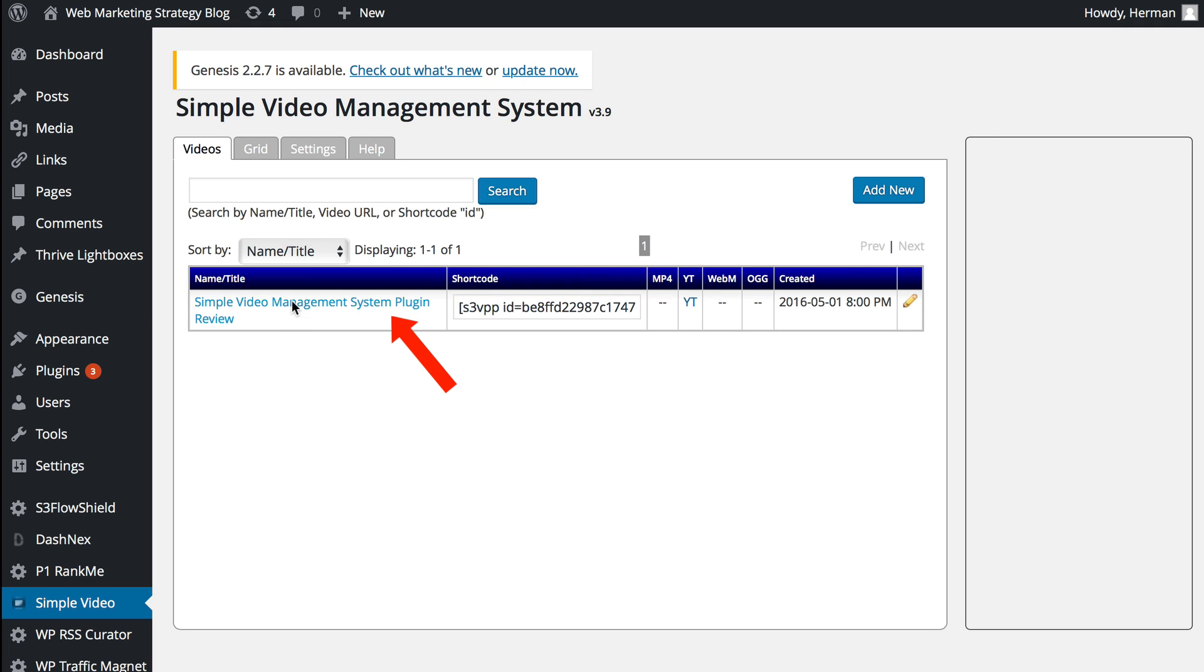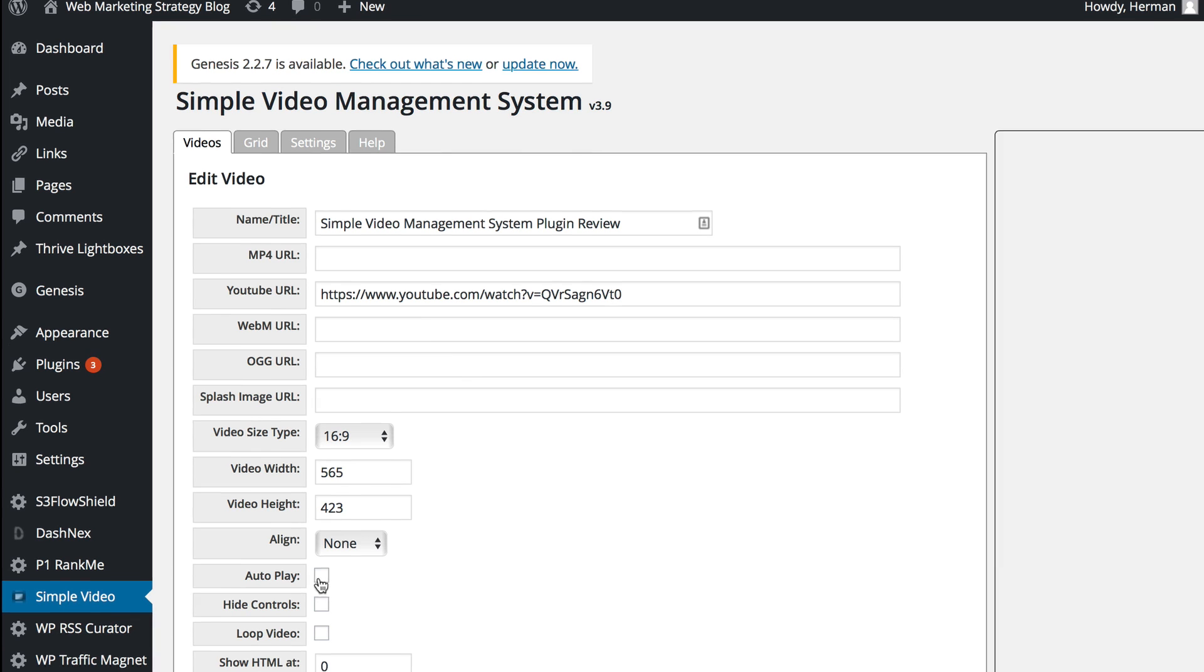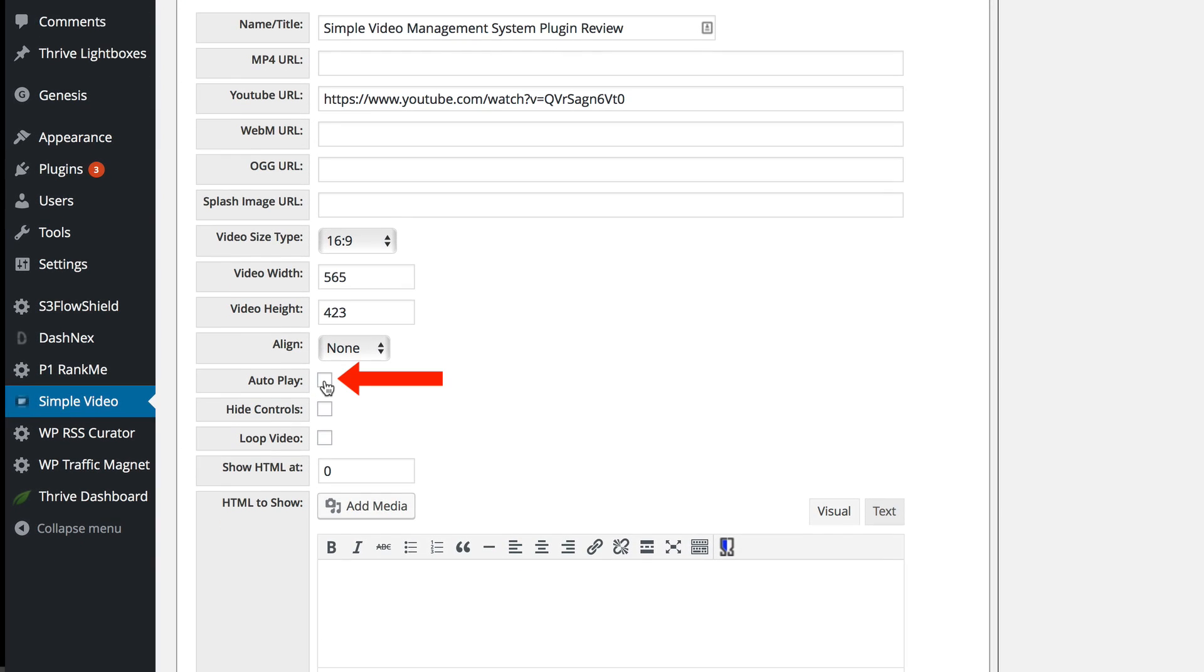So I click on this video. I can see I've got my YouTube URL on here. I can do autoplay. I can hide the controls and loop the video.